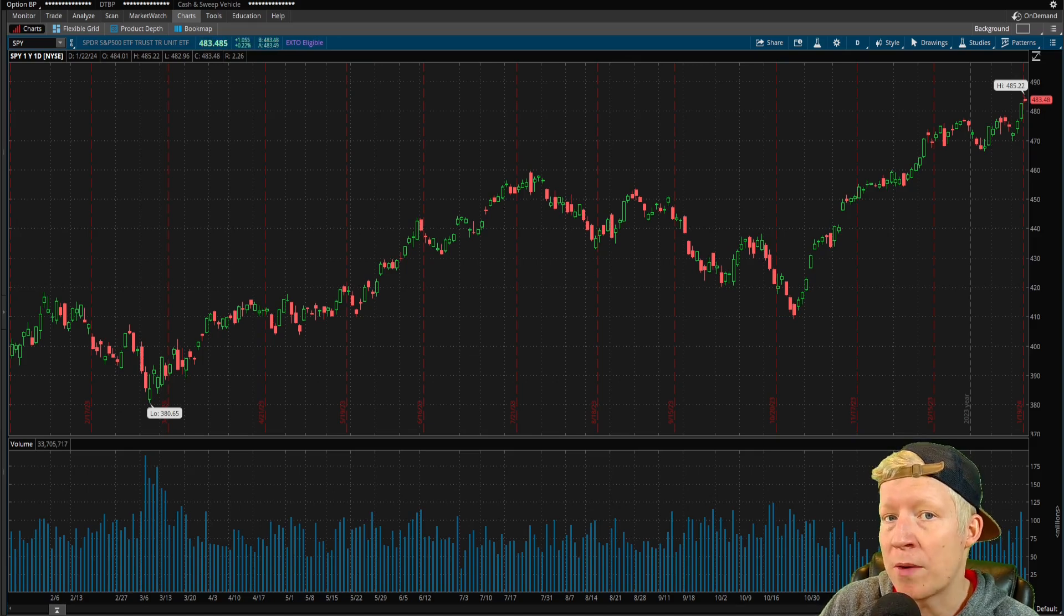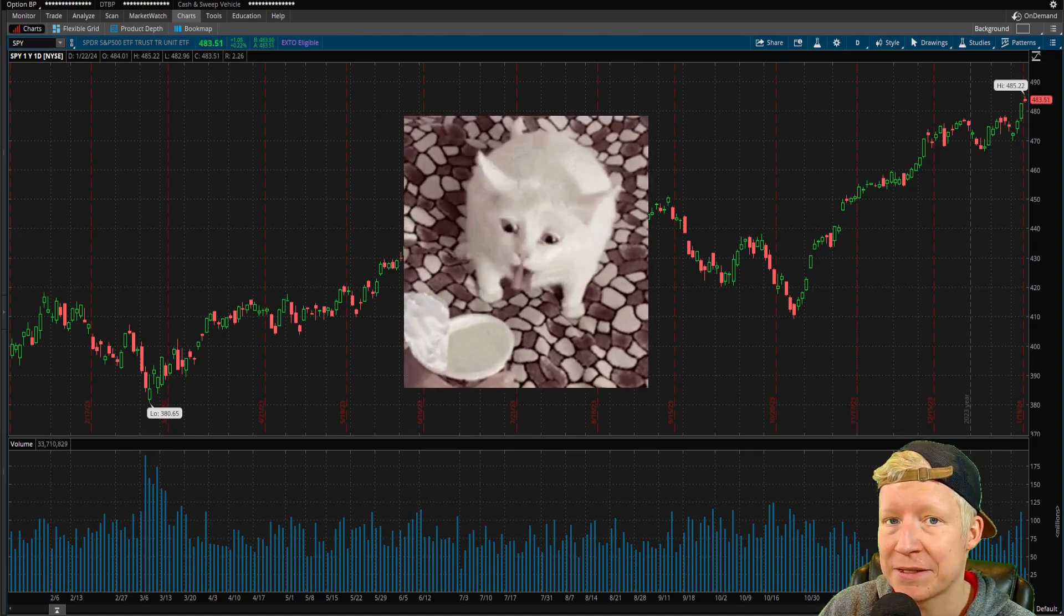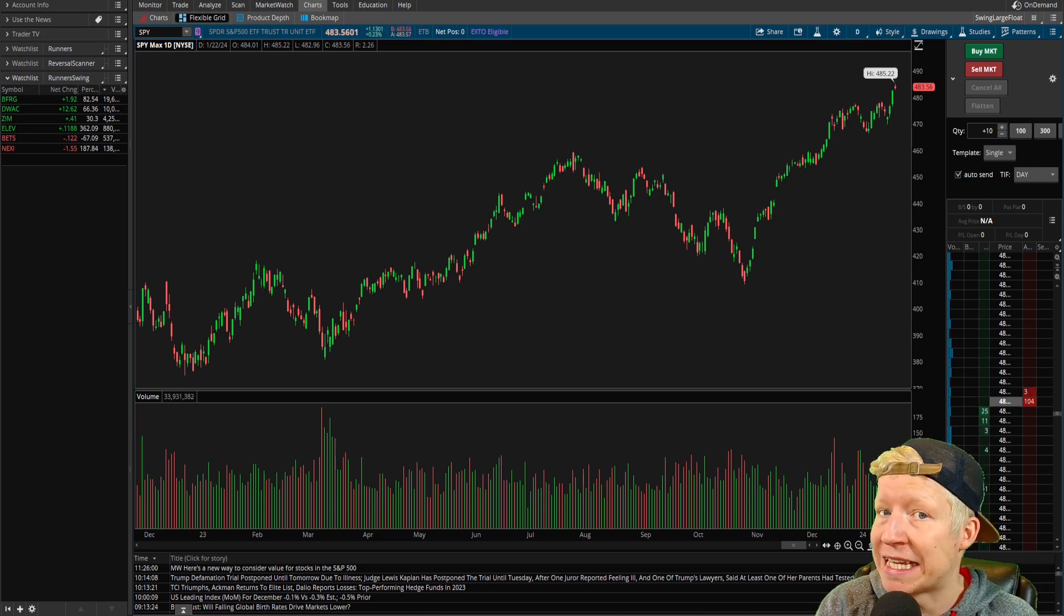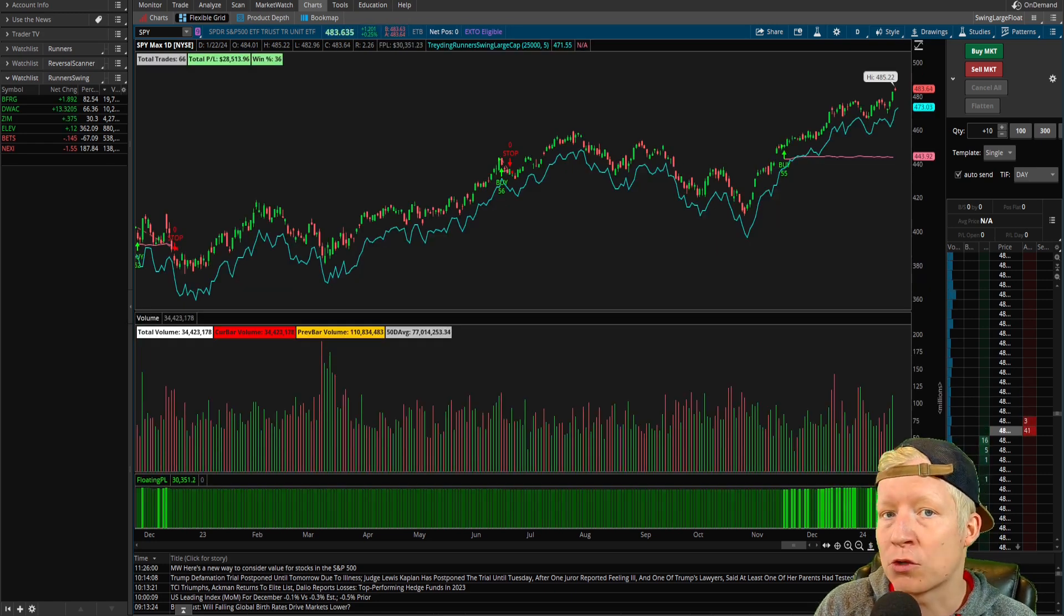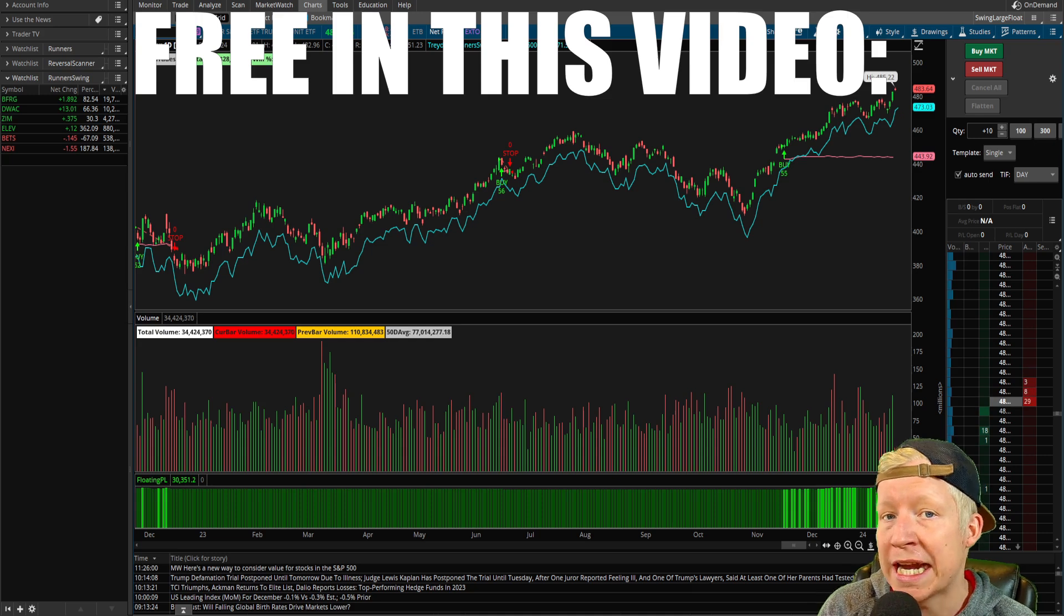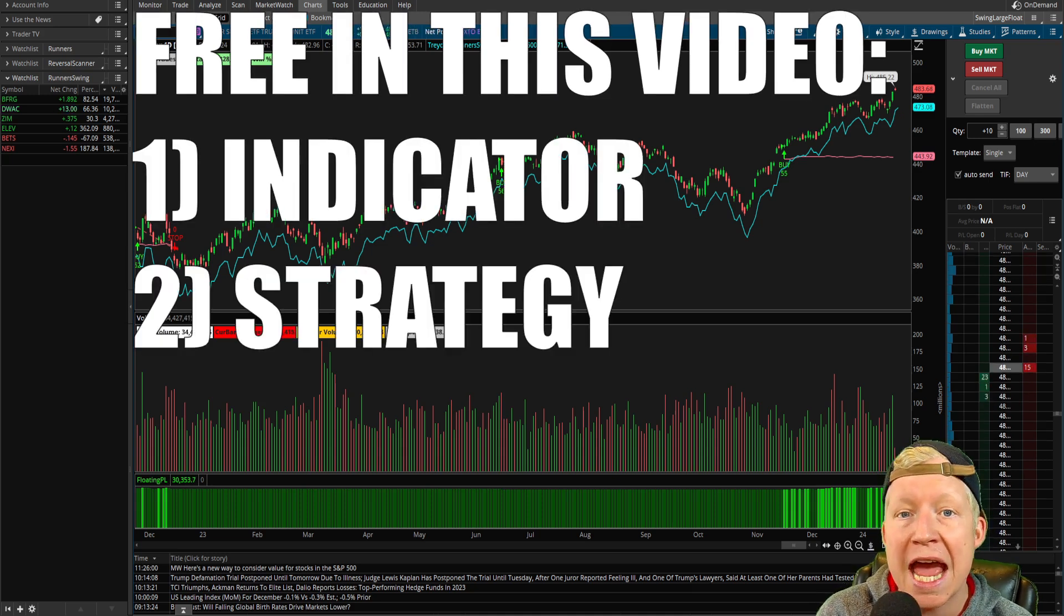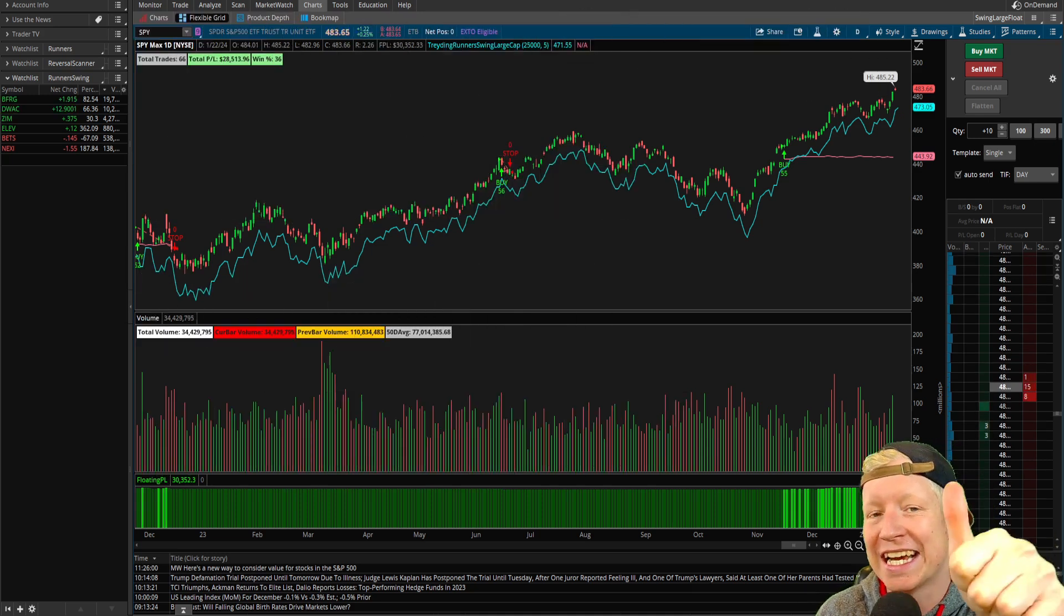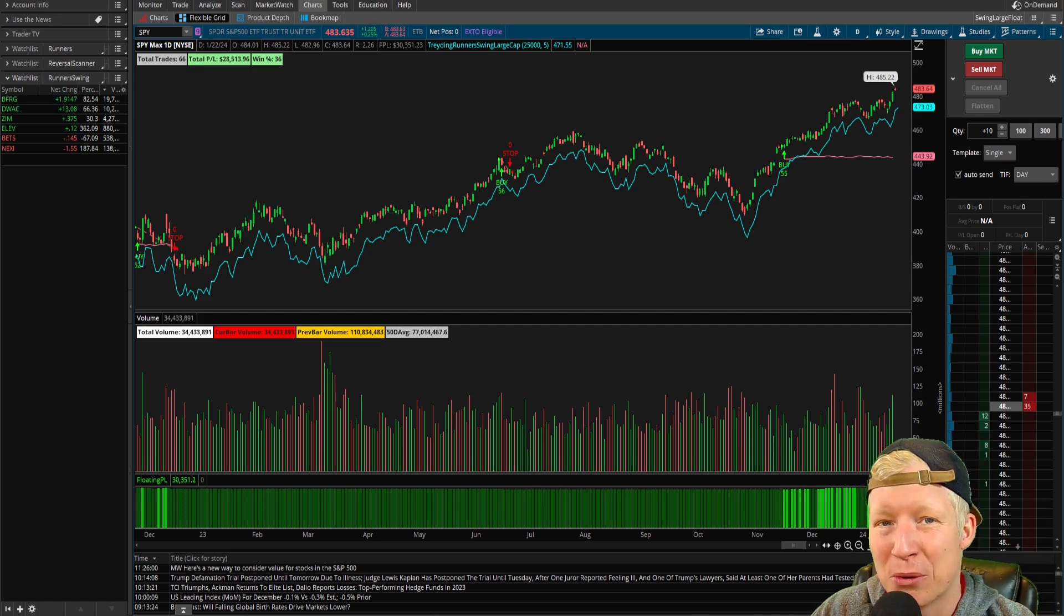You just opened Thinkorswim for the first time and your chart looks like this. By the end of this video, it'll look like this. And I'm even going to throw in a couple of custom coded indicators, a strategy, and a watch list. Hit the like button if you're excited and let's go.